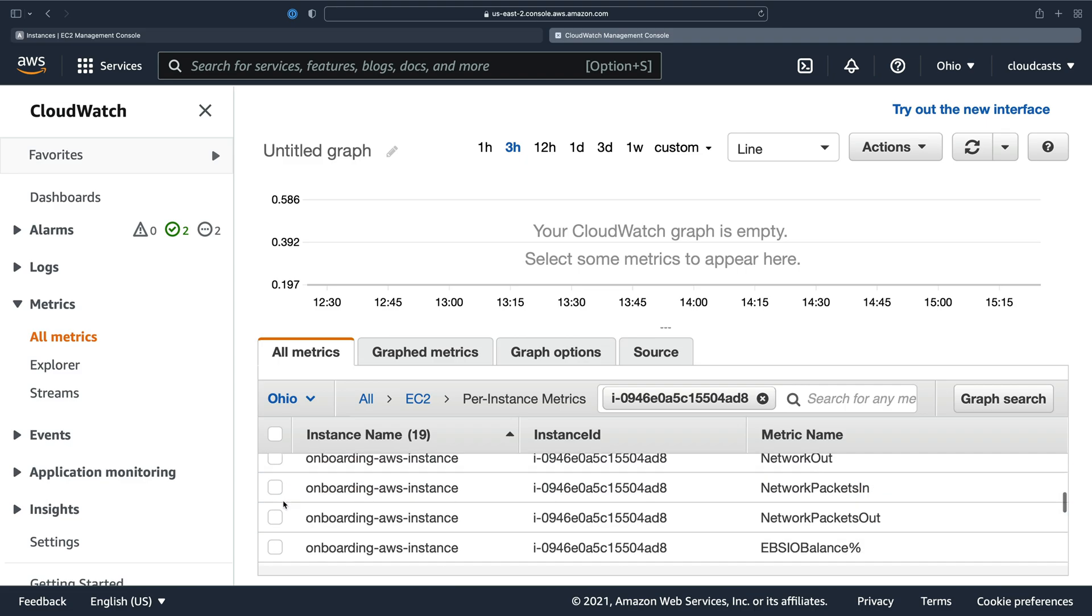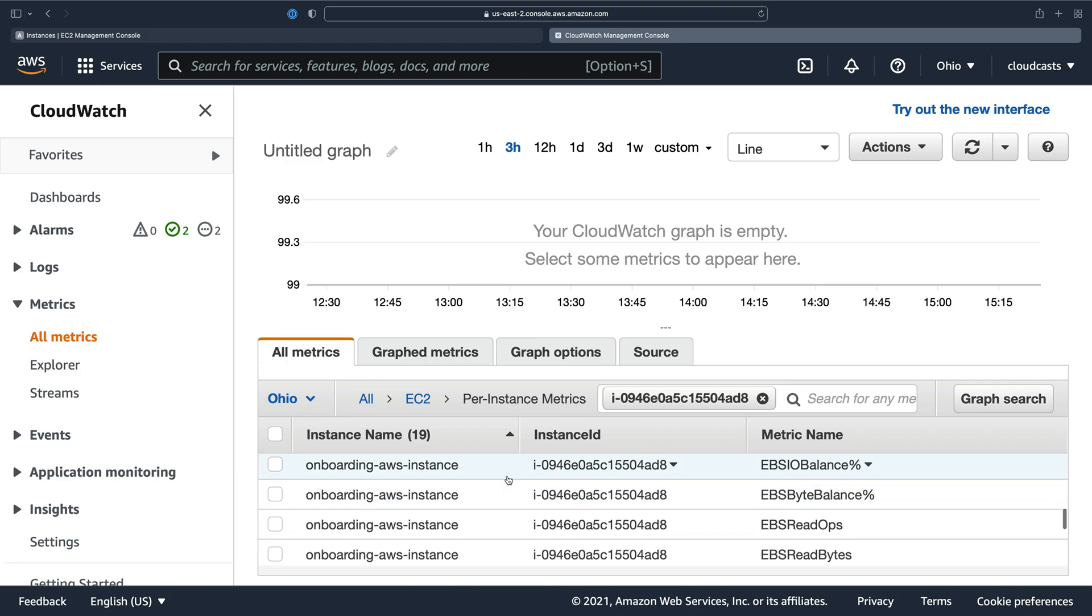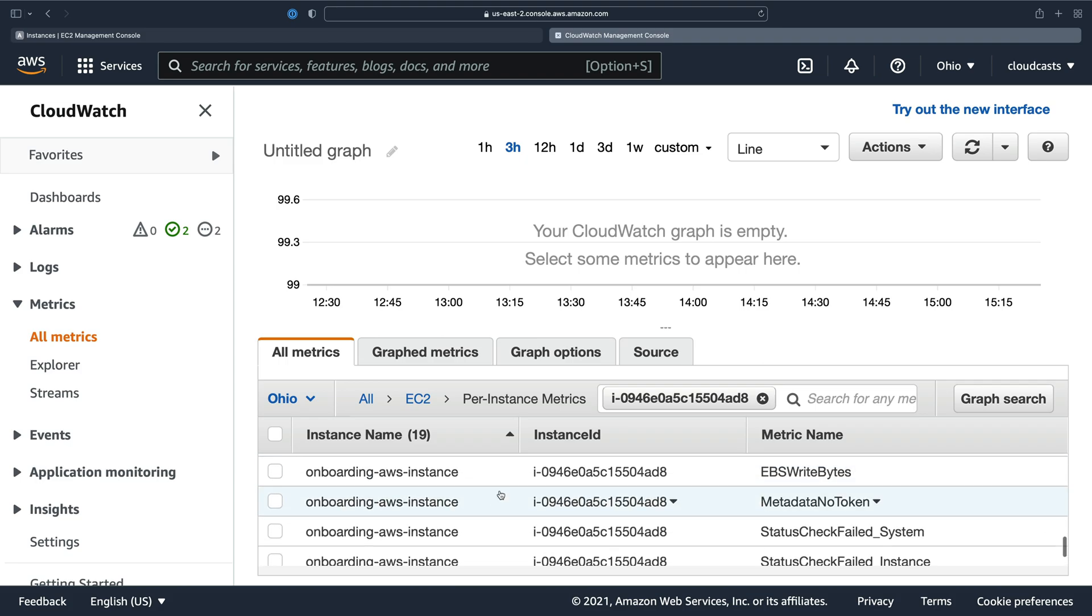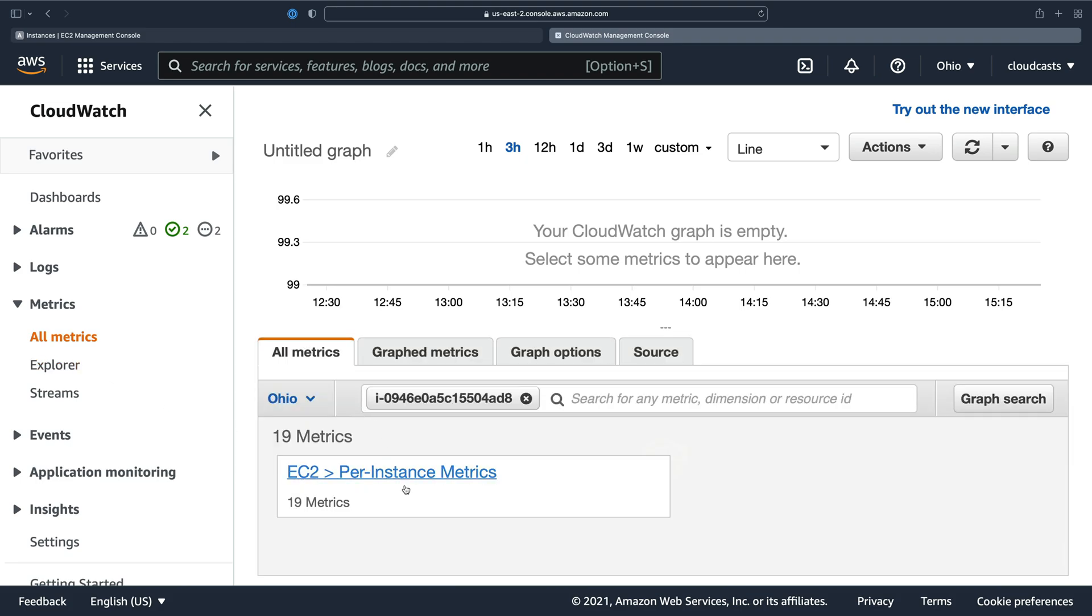Network in and out is kind of interesting. EBS IO balance doesn't matter too much because we have GP3 type instances. So there's no burst balance associated with those for IOPS. Now, you can also check volumes.